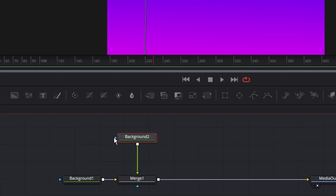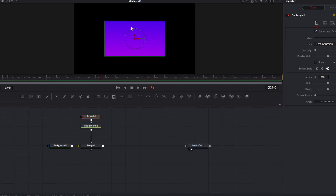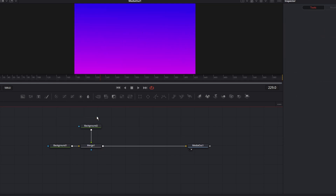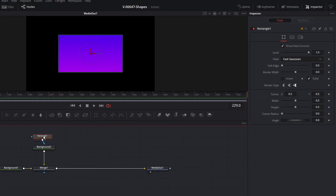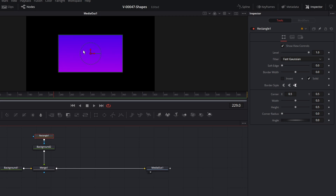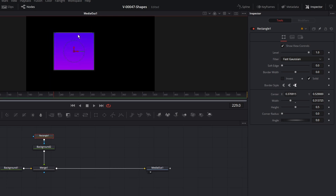In Fusion, any node that has a blue input will accept a mask. Two quick ways to add a mask: select the background and choose the mask type you want to add — let's hit rectangle and you can see it cut out a rectangle piece. The other way is to drag the rectangle into the node area, take the output of the rectangle and put it into the blue input on the background, and that sets the mask as well. Now that we have a rectangle cut out of the background, you can select it in the viewer area, adjust the size, and move the position of the rectangle.